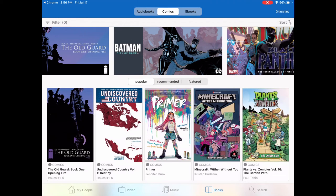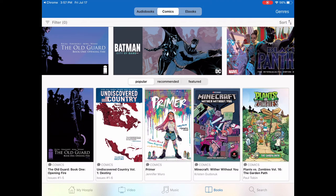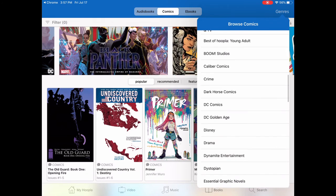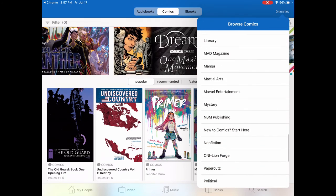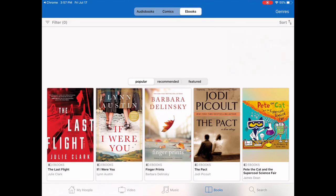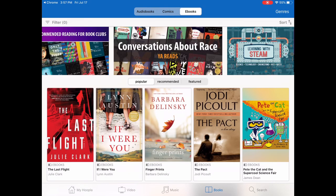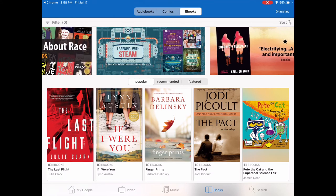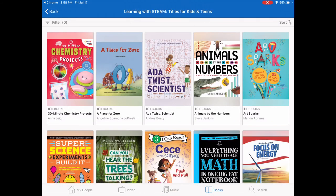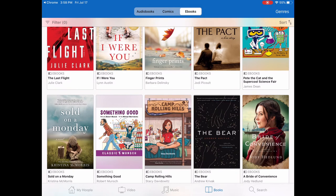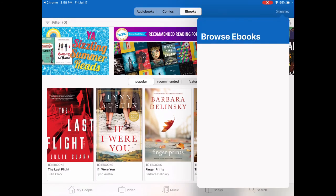Now we're going to look at comics. Just like the audiobooks and ebooks, there are three categories — popular, recommended, and featured — and there are genres as well so you can filter down by that. You can see all the different comic books and graphic novels in here. In ebooks, along the top are different promotions that Hoopla has on — like a digital display in a library. If we tap on 'Learning with STEAM,' that brings up a whole collection Hoopla has put together for children and teens related to STEAM. There's definitely lots on Hoopla for children as well.